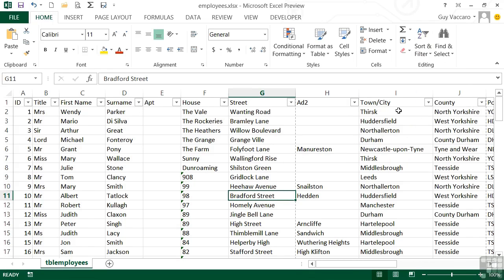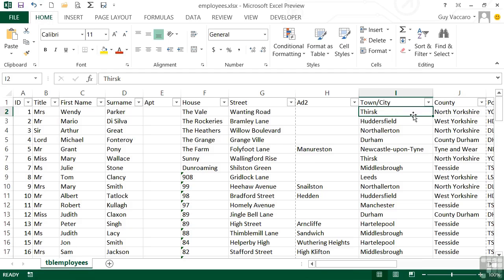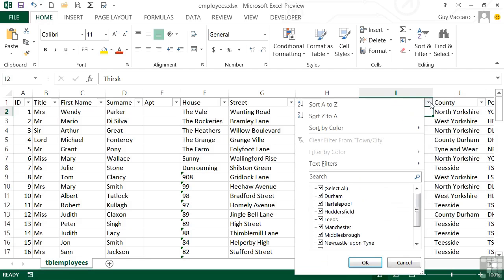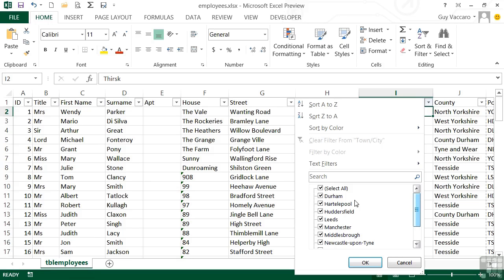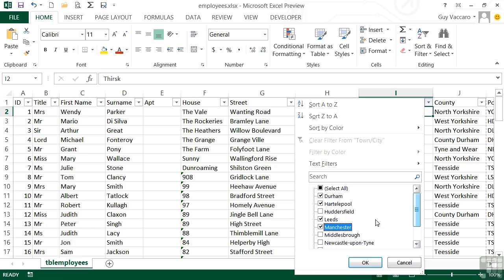What the drop-down arrows allow you to do — taking town and city as an example — is to click in and view all the unique towns and cities. These are the unique values regardless of how many times they appear in the list. If they appear at least once, they appear in this filter option. You can remove the tick from Select All and then handpick the towns you wish to filter by.